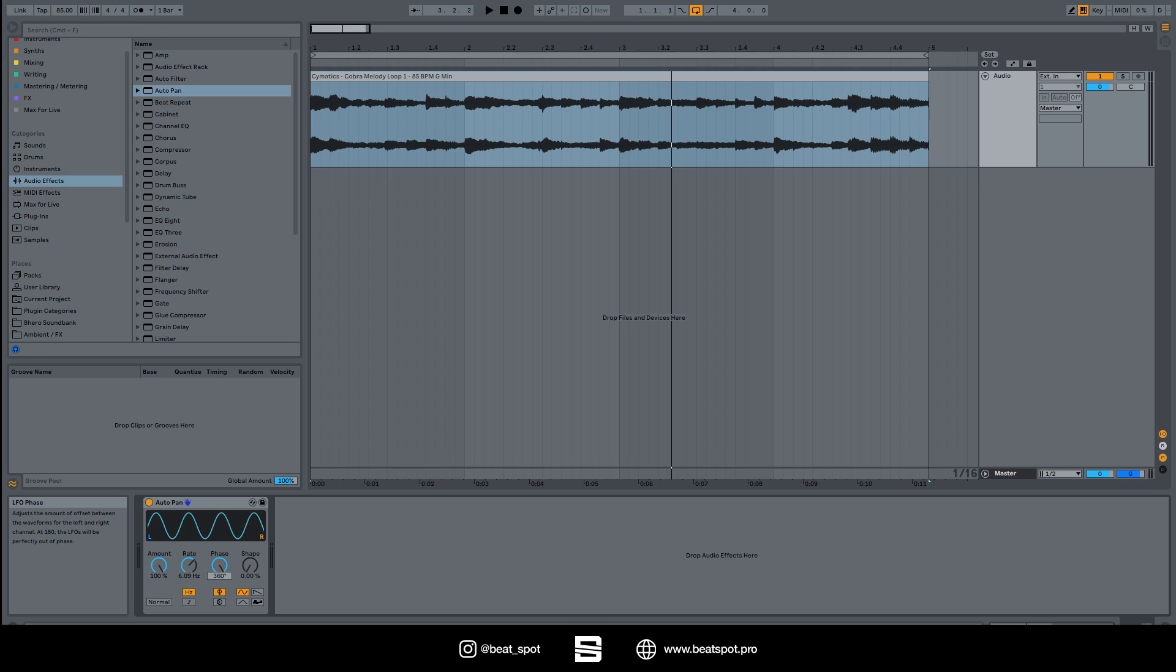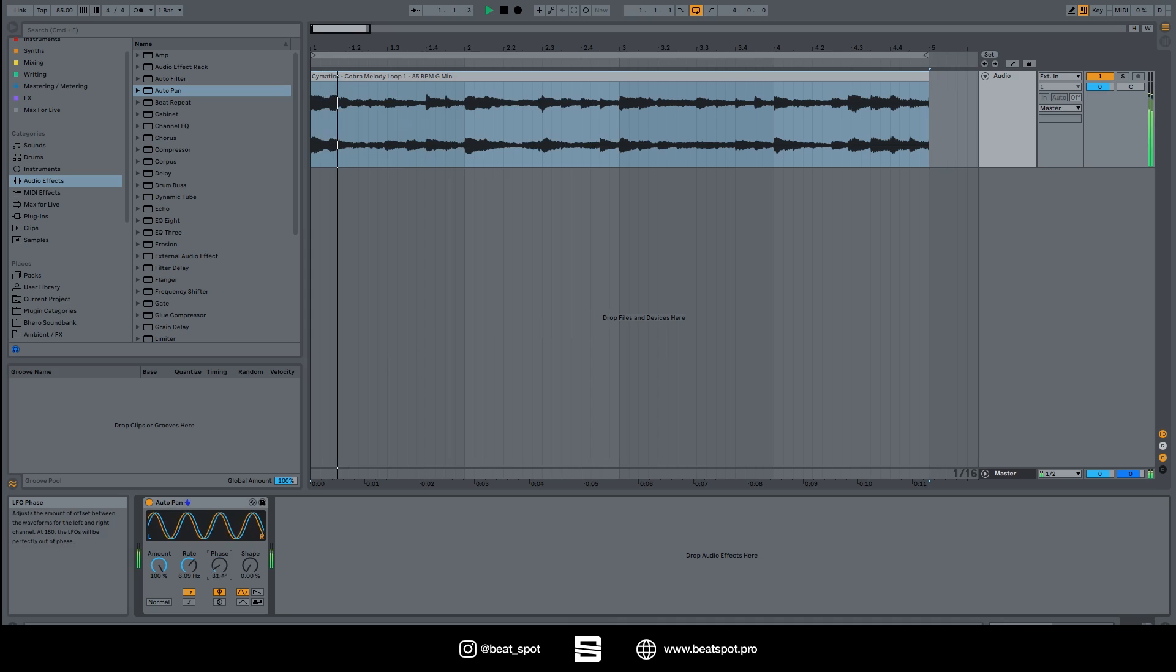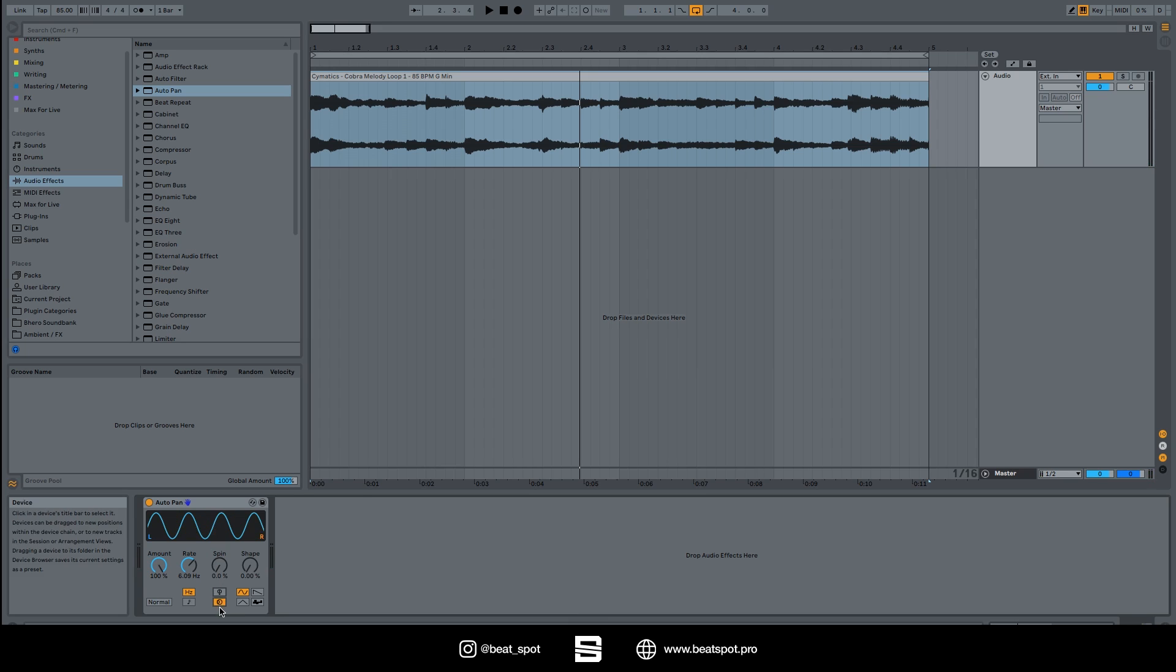Then we have normal and invert. It simply swaps the two channels and we have the phase. If we move it at 180, we have the effect we listened to until now. If we move it to zero and 360, we have simply an LFO.